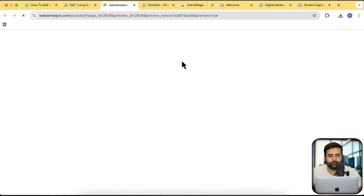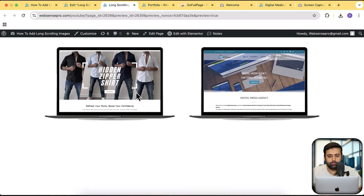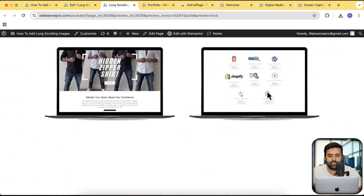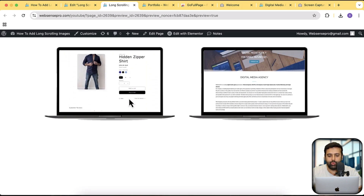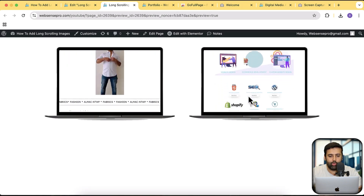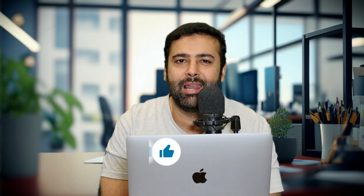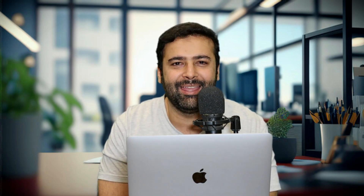Let's preview our page. You can see stylish looking long scrolling images which we can use in our portfolio. So that's it for the video guys. Let me know in the comments below if you're having any issues implementing the tutorial. If you want more tutorials like this, make sure to hit the like button and subscribe to our channel. Until next video, have a great day.